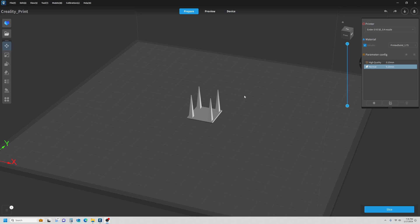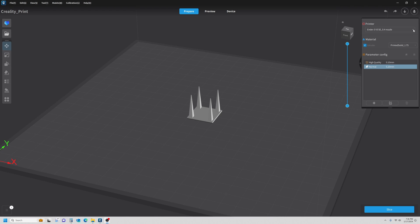So, in my slicer, I've imported this part. I downloaded it from Thingiverse to test my retraction. It's got four corners on it, and we'll see the stringing from post to post. Our job is to eliminate that stringing. First off, make sure I'm on the right printer. I'm dialing this filament in for my Ender 3 V3 SE, and I'm working on my Printed Solid PLA.